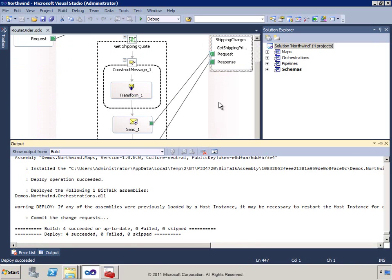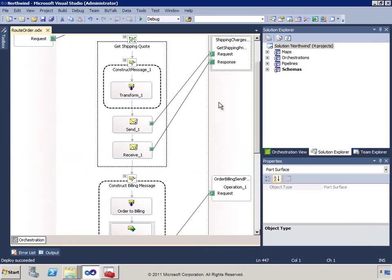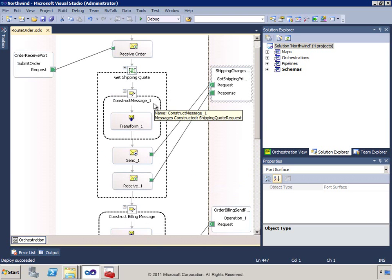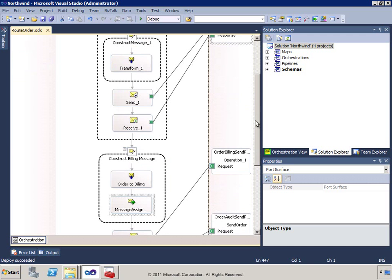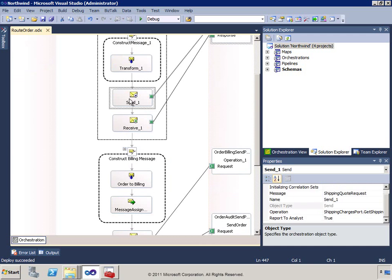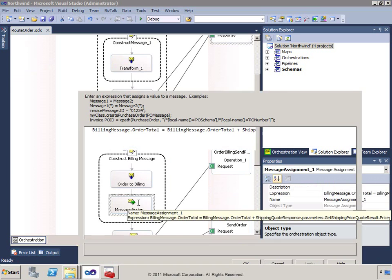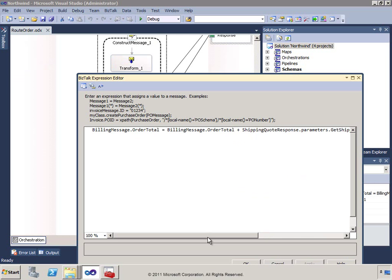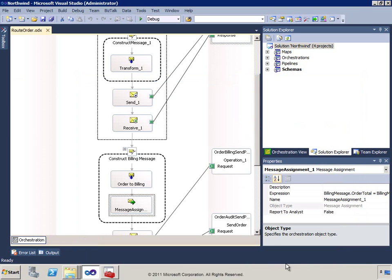We've taken the artifacts generated by the Consume WCF Service Wizard, created variables in the orchestration for the port instance and message instances, created the request message and sent it, received a response. Because we marked a field as a distinguished field, we're able to access that response value and use it to augment another message or further process within our orchestration.